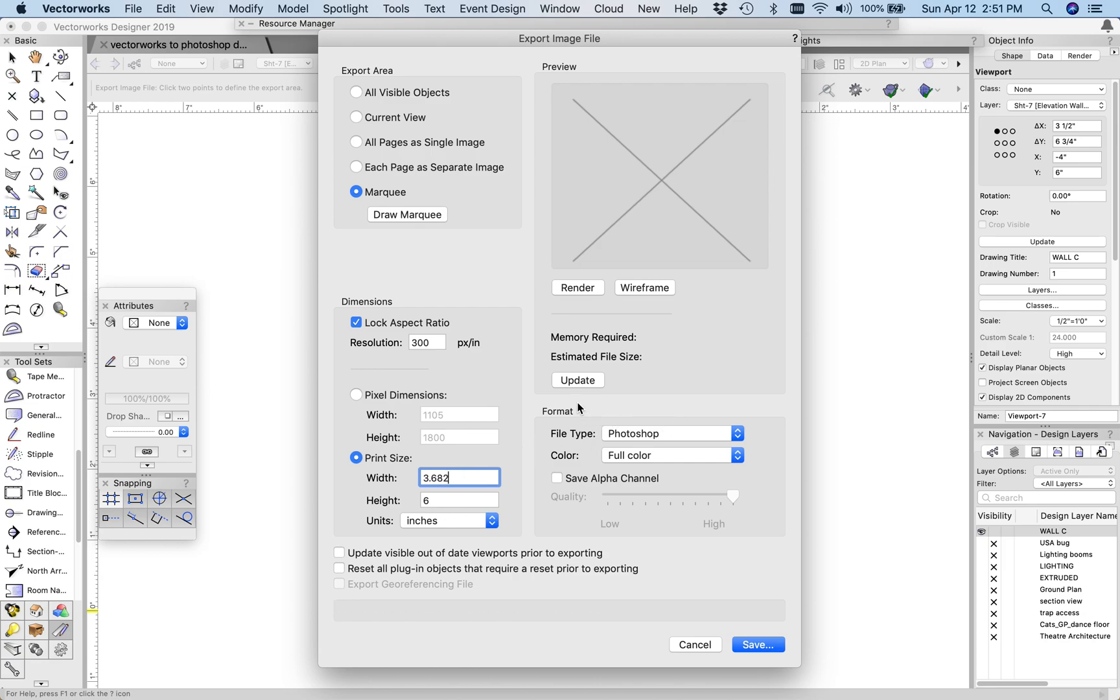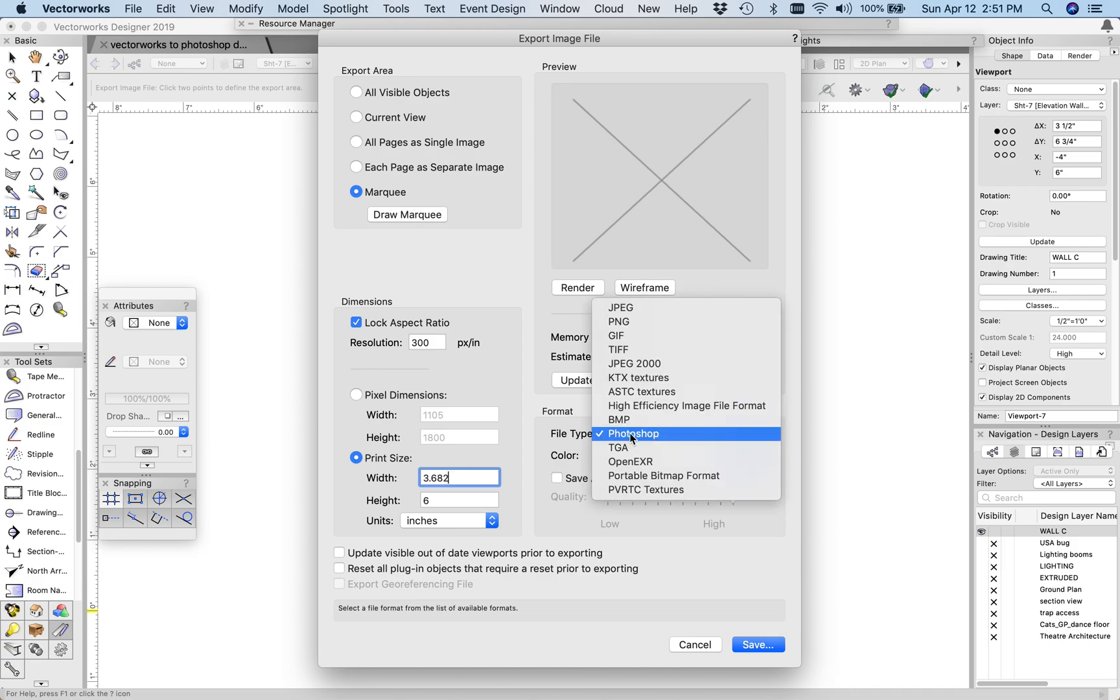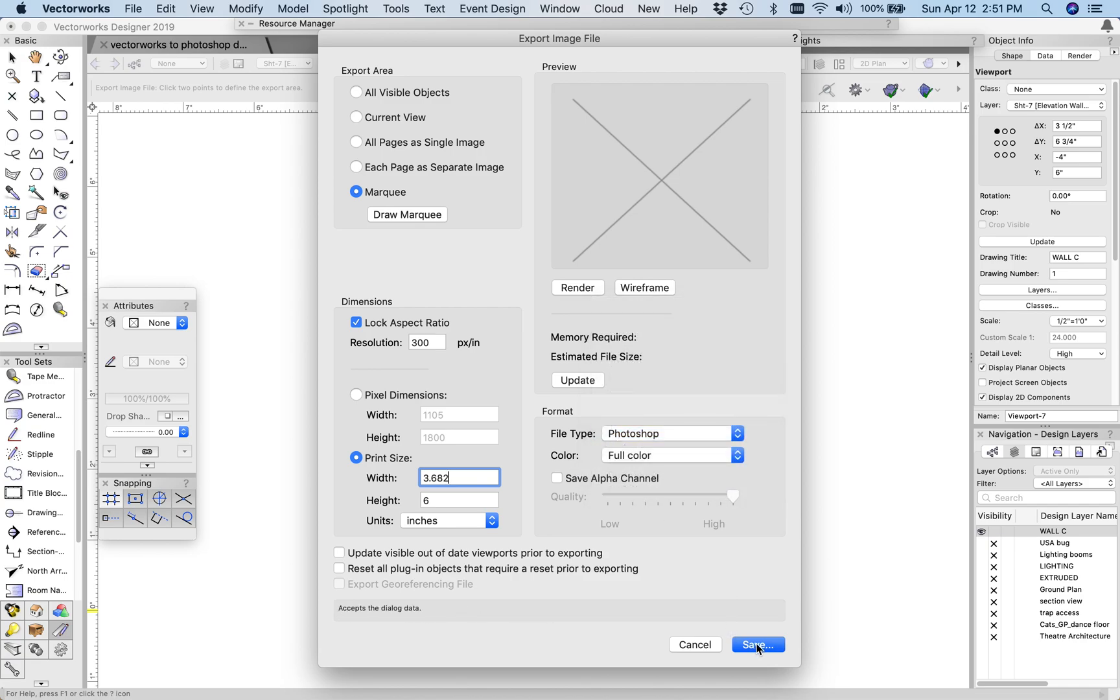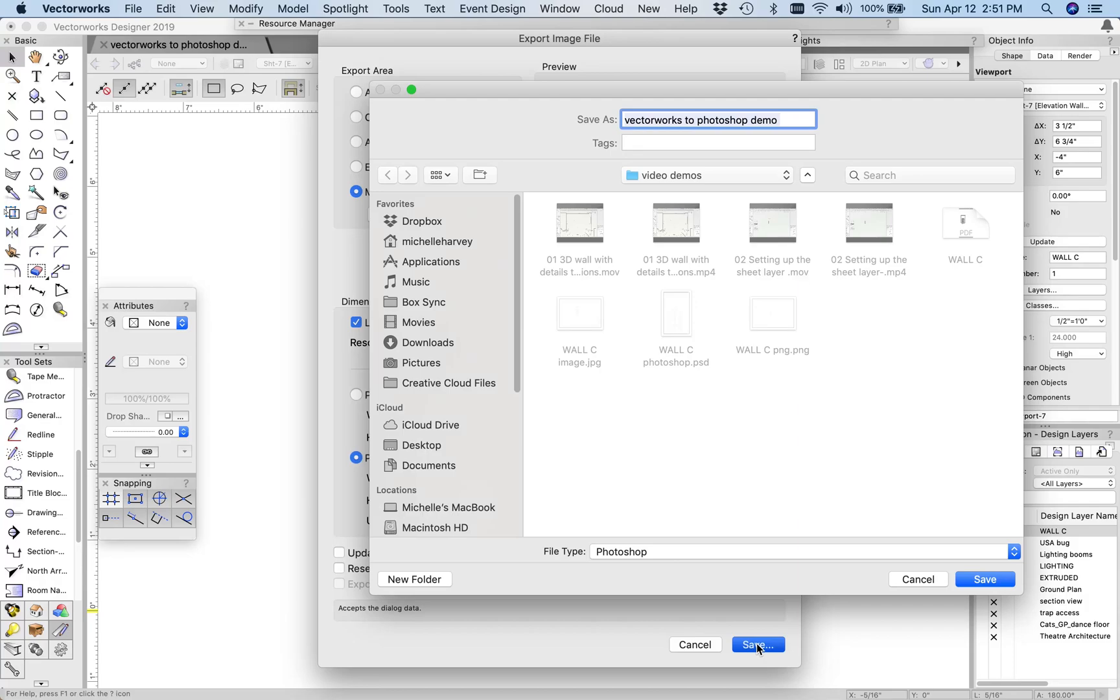Then you can choose the format, and I'm going to choose Photoshop since I'm going to be taking it into a Photoshop file anyways. So I should be able to get a little bit better resolution with this as well. So if I choose Photoshop, and then save.